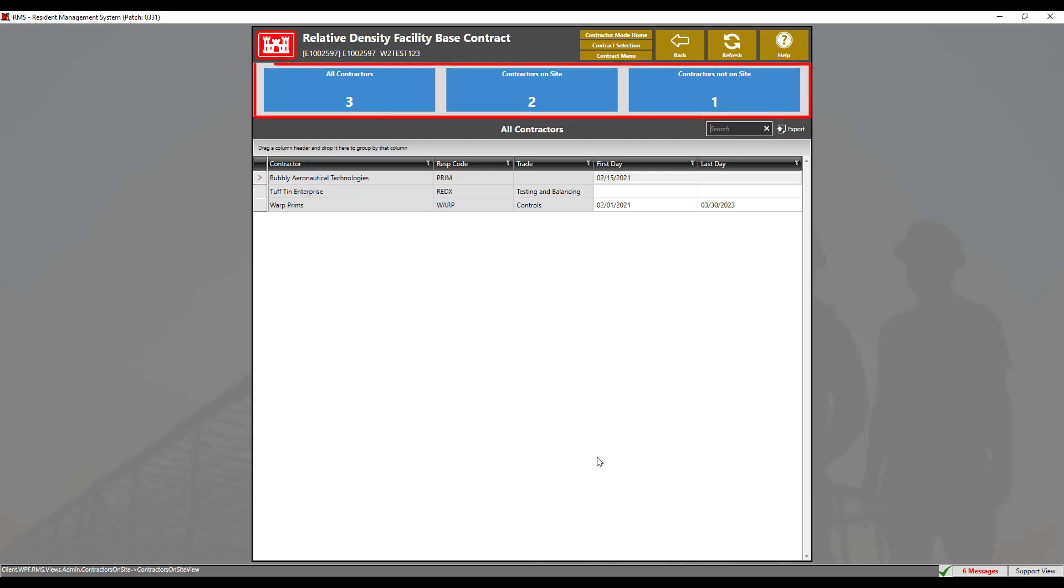At the top, the blue sorting tiles allow all contractors to be sorted by those on site and not on site. On site contractors will have a first day entry. Not on site contractors will lack a first day entry.